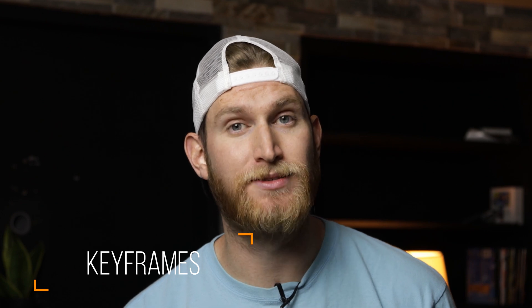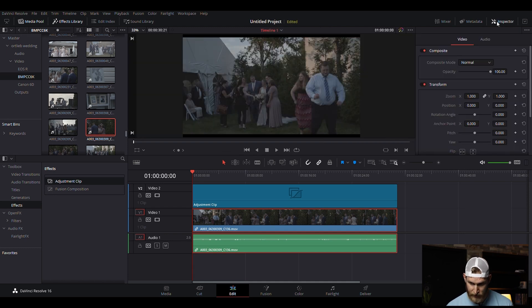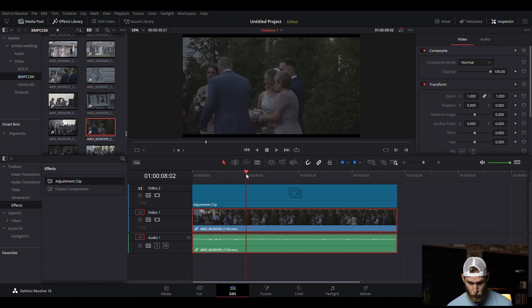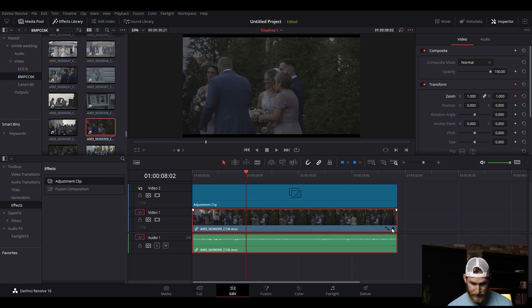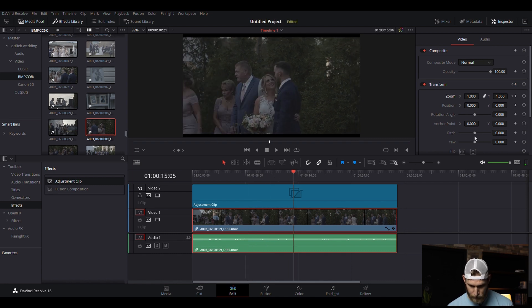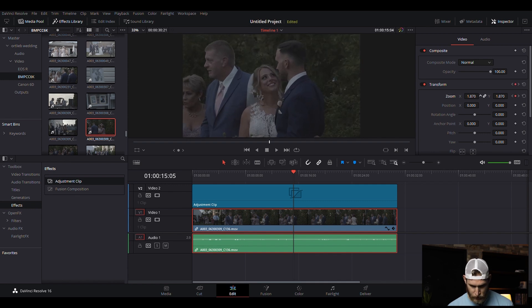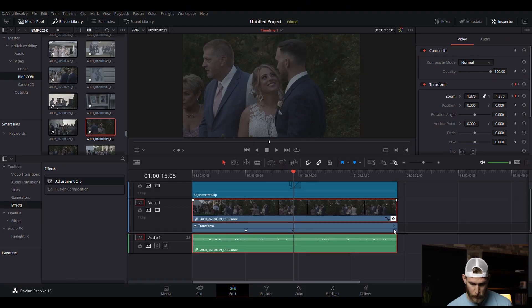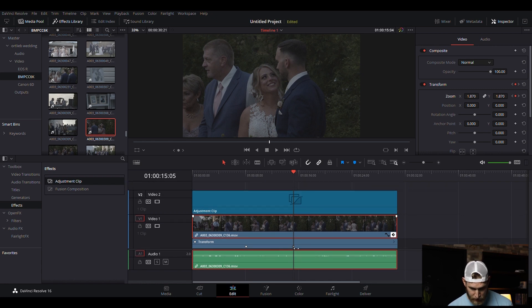The last tip is about keyframes, because they work a little differently in Resolve than in Premiere. To edit keyframes, click on the inspector tab — this is essentially your effects tab from Premiere. To zoom in or change position, click on the little dots to create your first keyframe. You'll notice small indicators appear at the bottom of the clip. Scroll forward, create another keyframe, and adjust your zoom. To go back and edit them, click the keyframe tab, which shows your keyframes on the timeline, and you can click and drag them wherever you want.